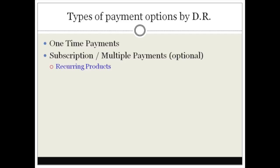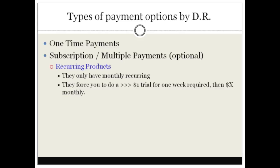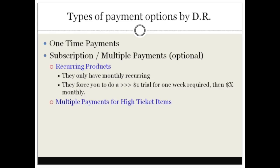The only thing that you need to be aware of is that with recurring products they only have monthly recurring. So if you want to do weekly or quarterly, they don't actually have this option. That's why I was saying earlier on there are some limitations. They only have monthly recurring and they force you to do a $1 trial for one week which is required, then you do an X amount of dollars monthly. So that's just something to be aware of, that they force you to do a one-week dollar trial.